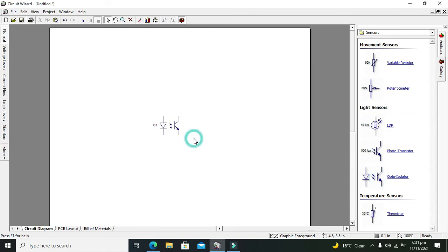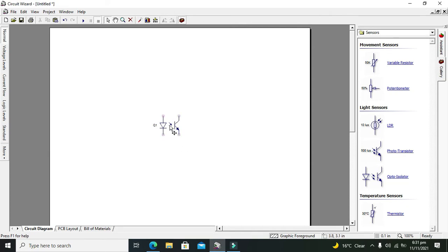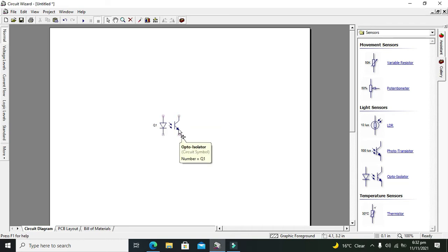Drag it out. There are two sections of this opto-isolator. One is the LED section, whose function is to throw light on the base of the phototransistor, and the second one is the phototransistor. It works when light is incident on the base of this transistor, and then it will start conduction between its collector and emitter. That is how it works.